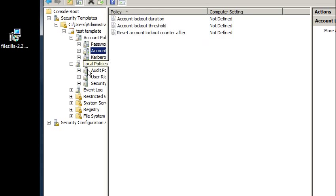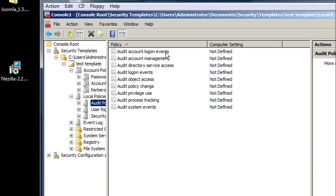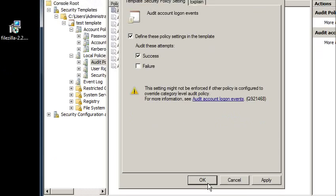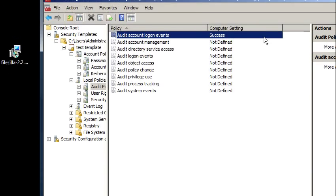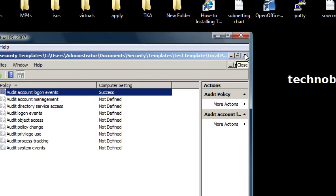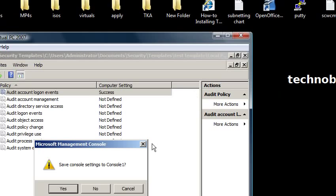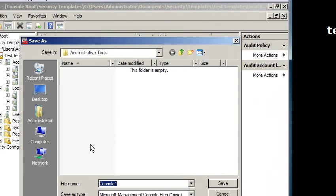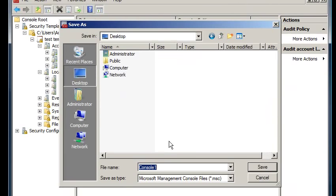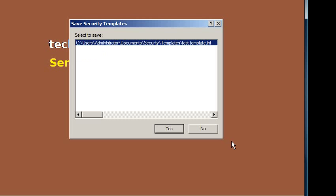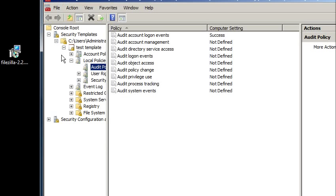And local policies, audit policies, I'm going to audit successful login to the computers. Okay, so I'm going to close this and I'm going to save this console. I'm going to put it on the desktop. We'll call it console 1, that's fine. And I need to save my template that I just made, test template.